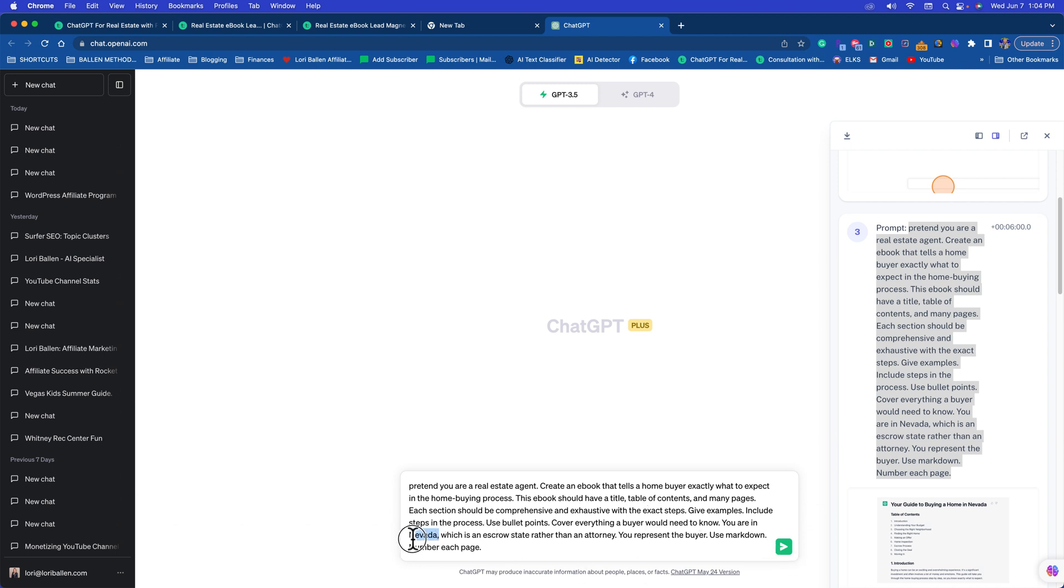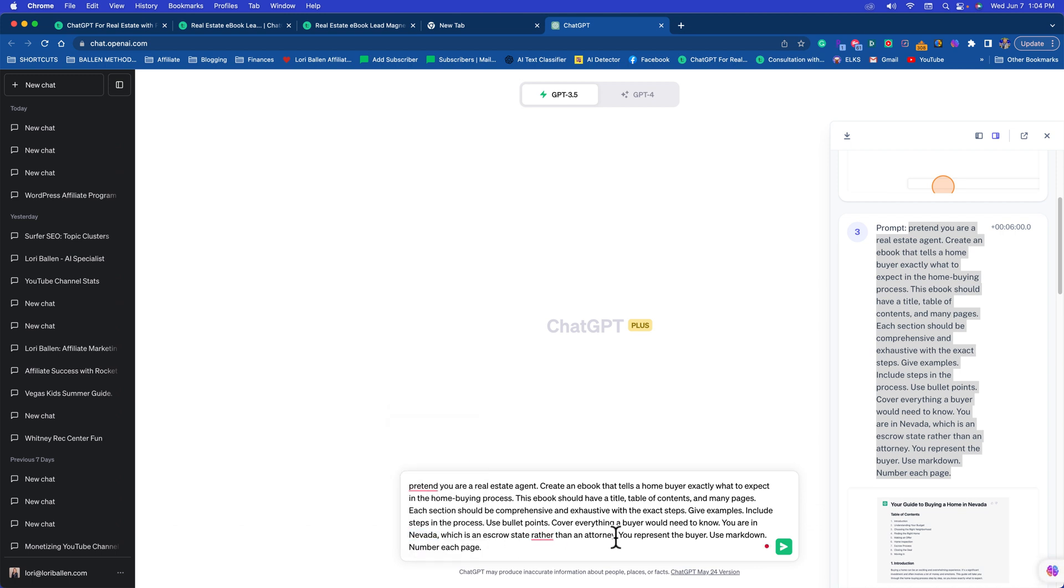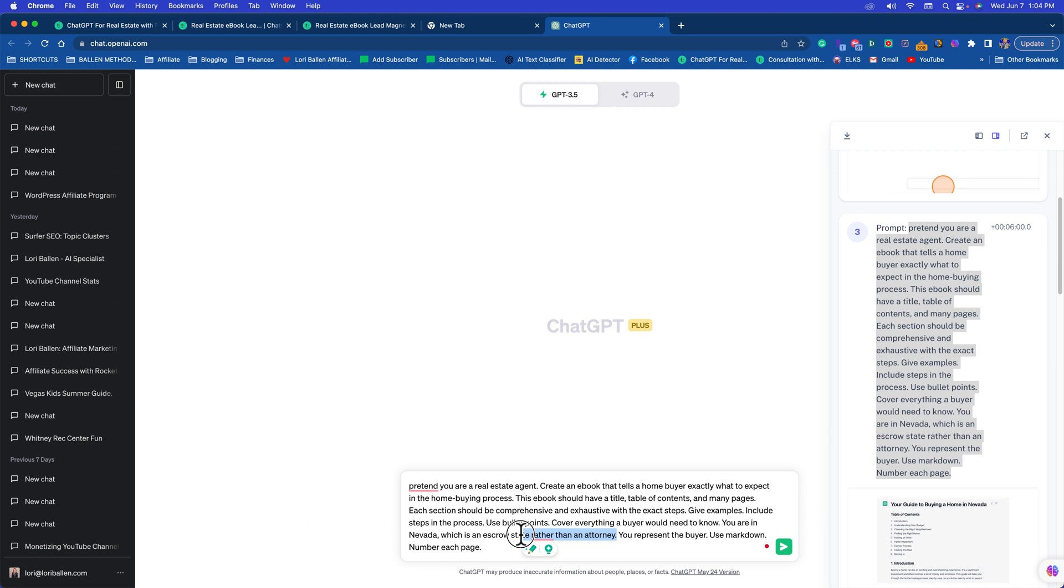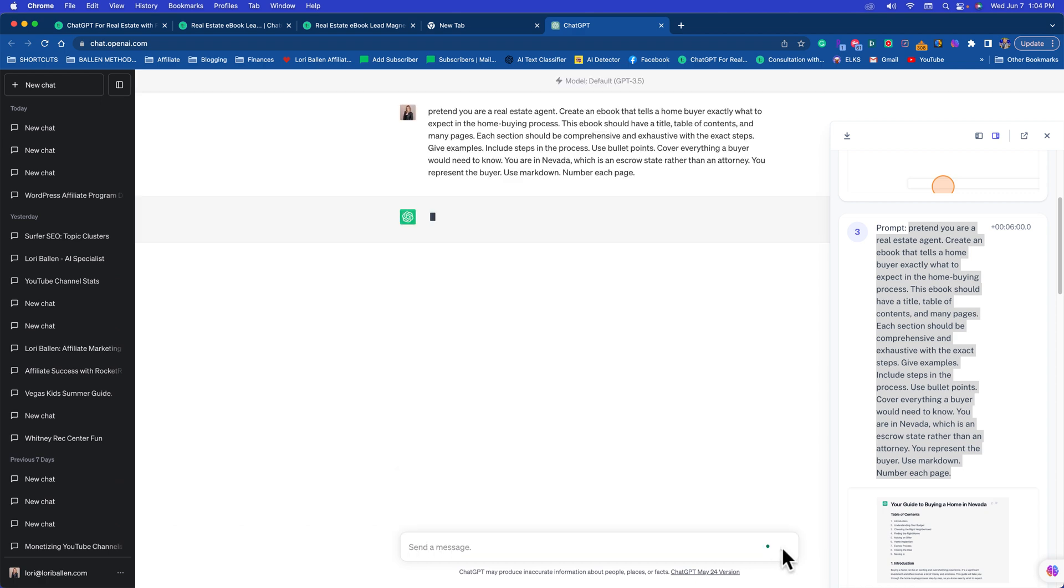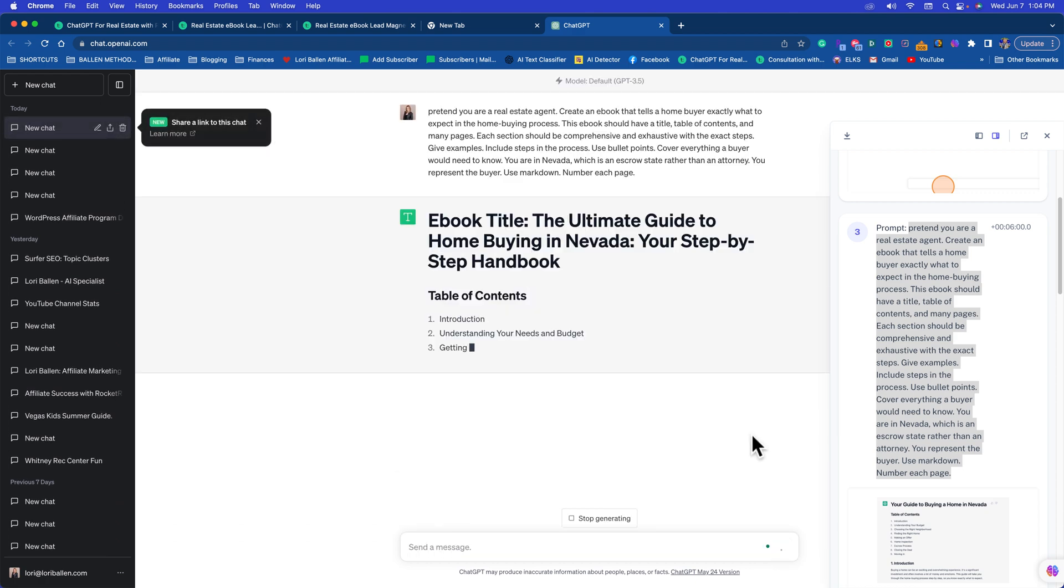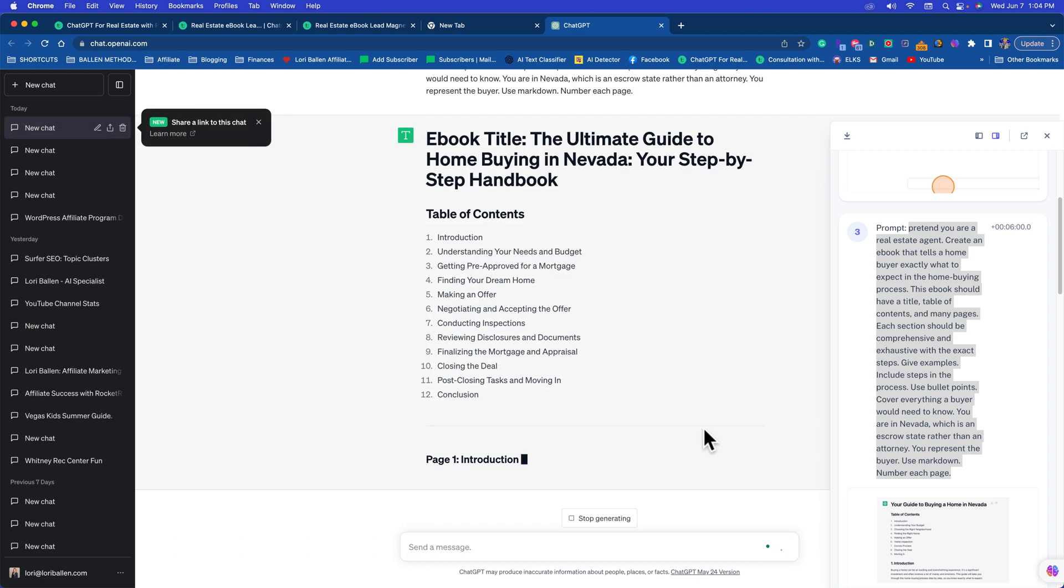What we're going to do is just change it where it says Nevada to your state. If you are in a state that uses real estate attorneys versus escrow, then put that. I wanted that to be clear because we use escrow here in Nevada rather than attorneys.